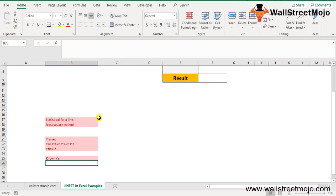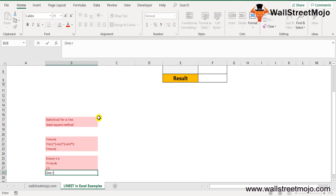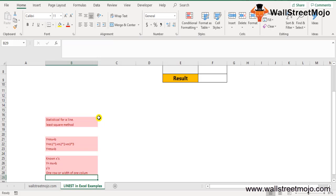The relationship is y = mx + b. The range of the known_x's can have one or more sets of variables. If one variable is used, the known_y's and known_x's can be ranges of any shape as long as they have equal dimensions. If more than one variable is used, known_y's must be a vector — that is, a range with a height of one row or a width of one column.